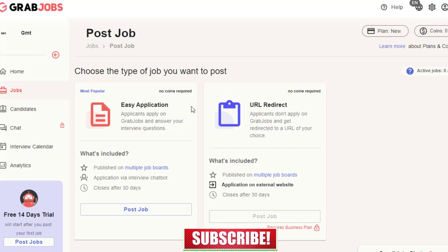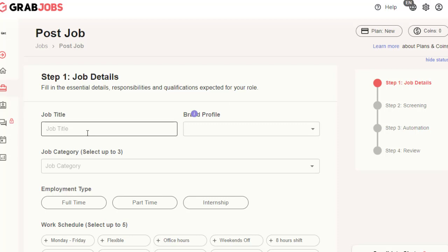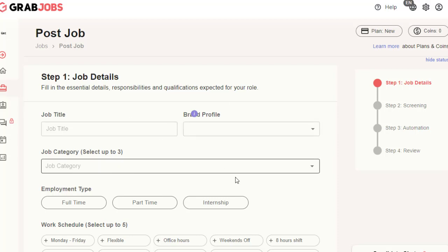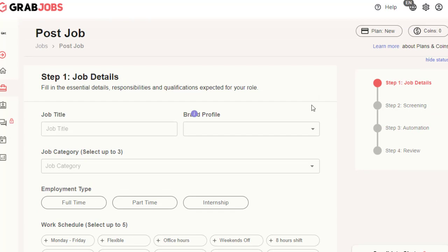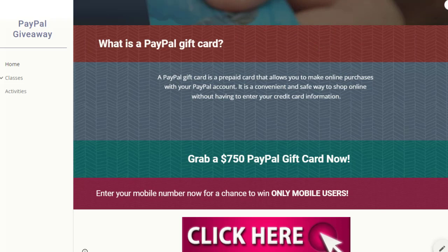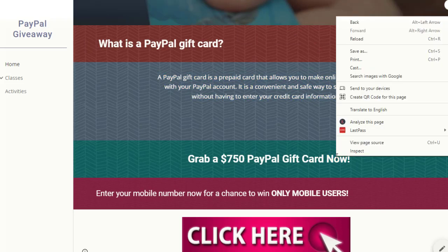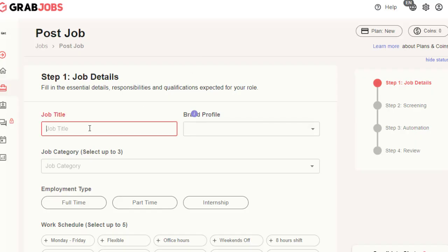You'll be shown two options for posting: 'Easy Application' and 'URL Redirect.' Since our purpose is to promote CPA offers, we select 'Easy Application' and click 'Post Job.' This takes us to a form where we add the title, company profile, and job category. I go back to the CPA offer sales page and copy the offer text — for example, 'Grab a $750 PayPal Gift Card Now' — and use that as the job title.